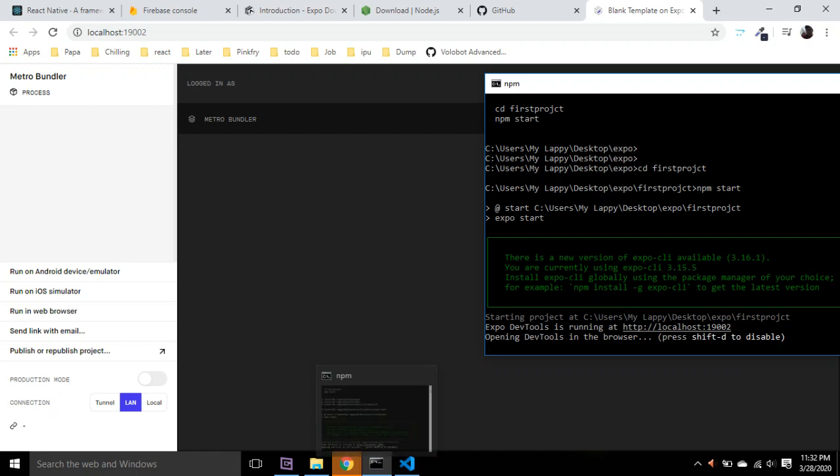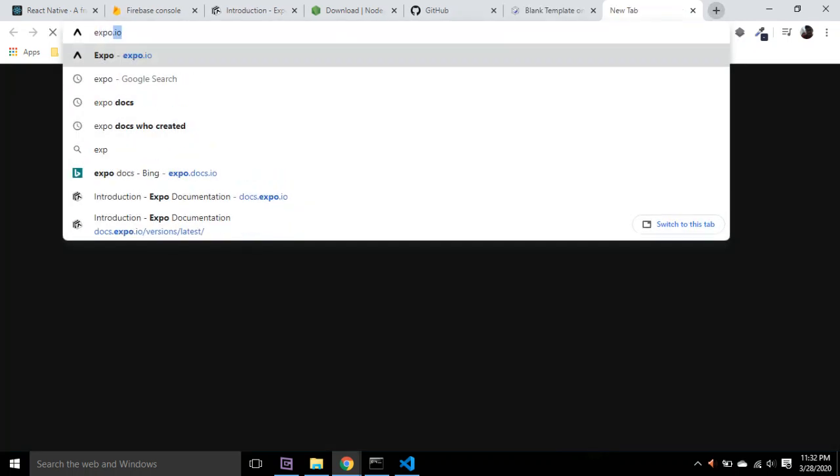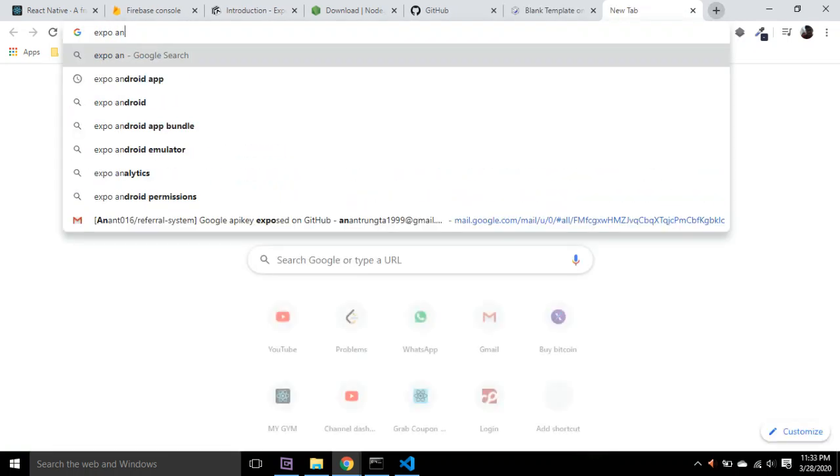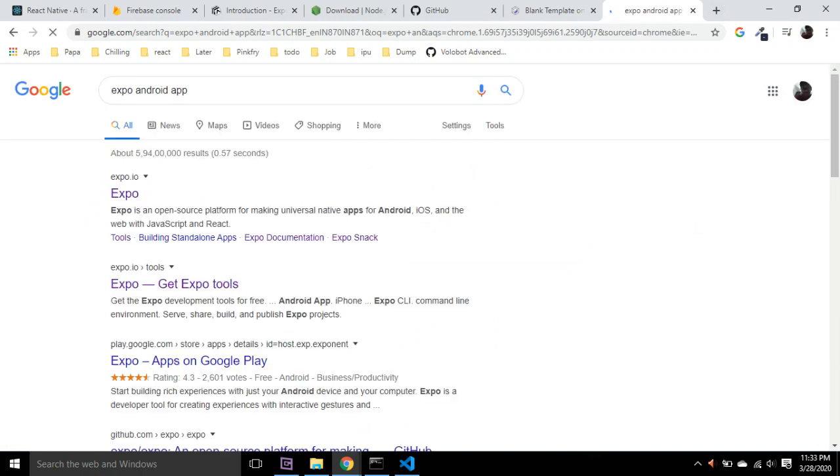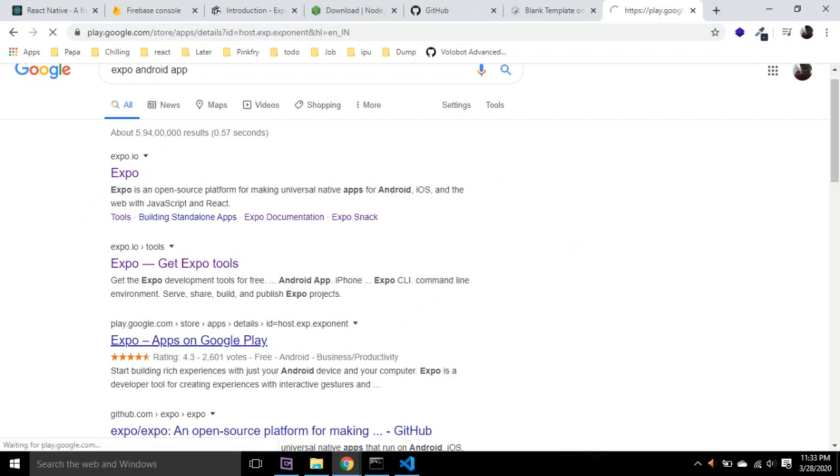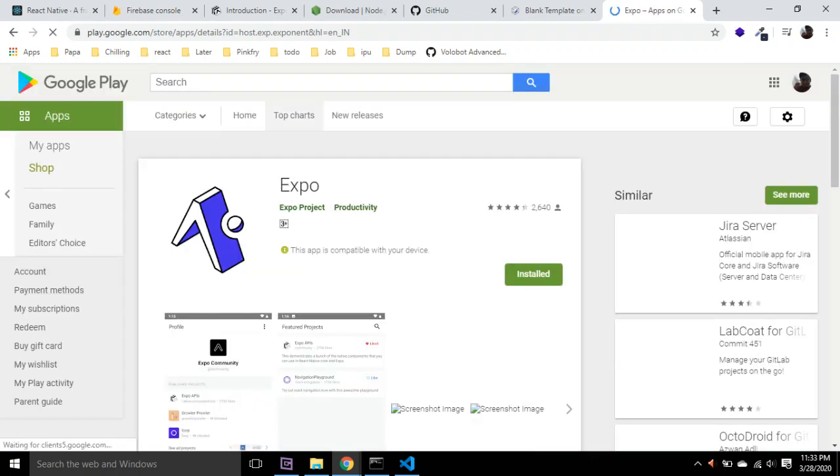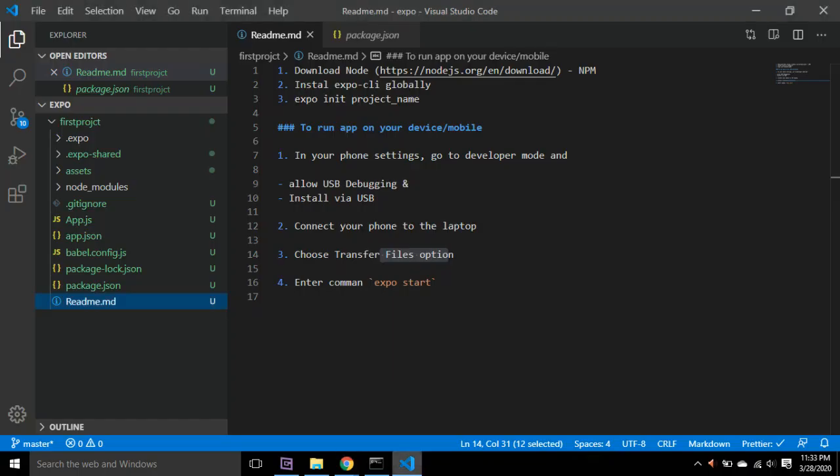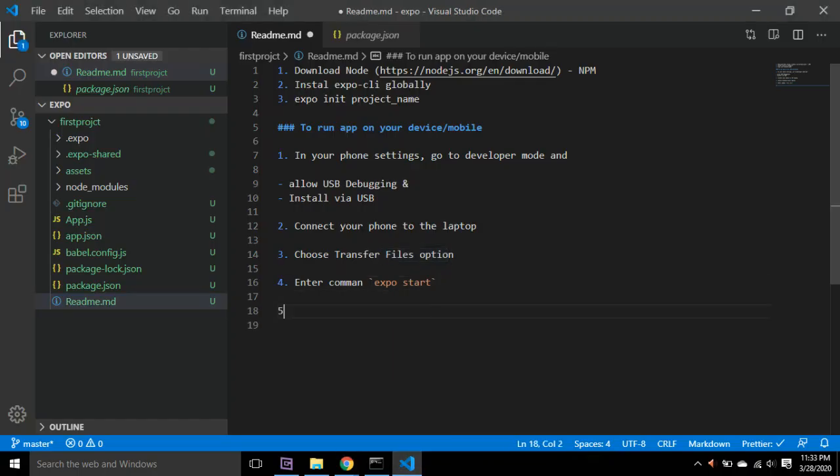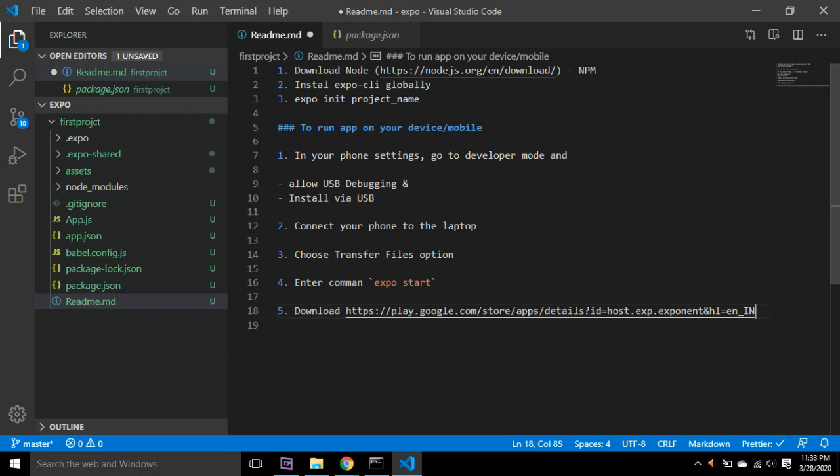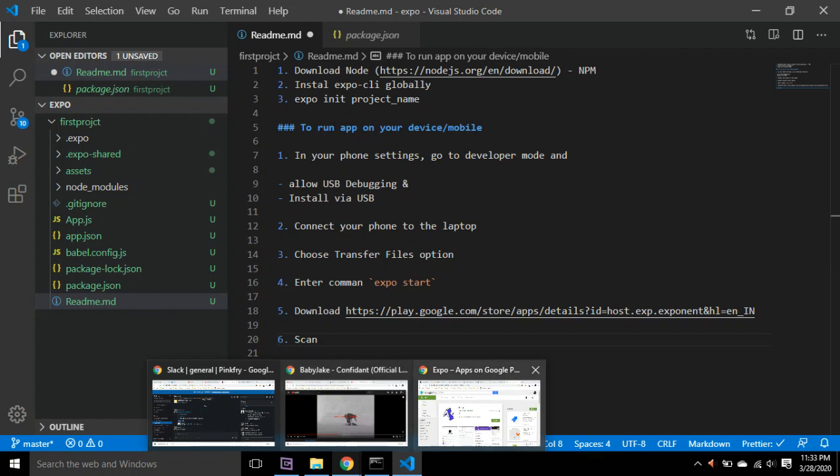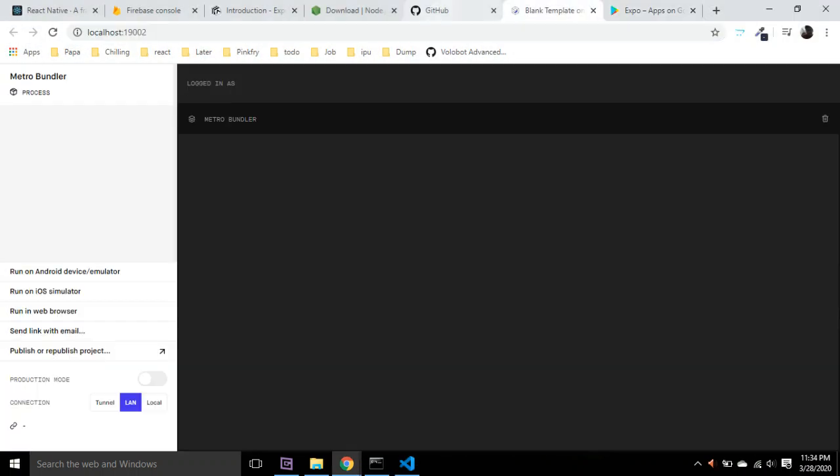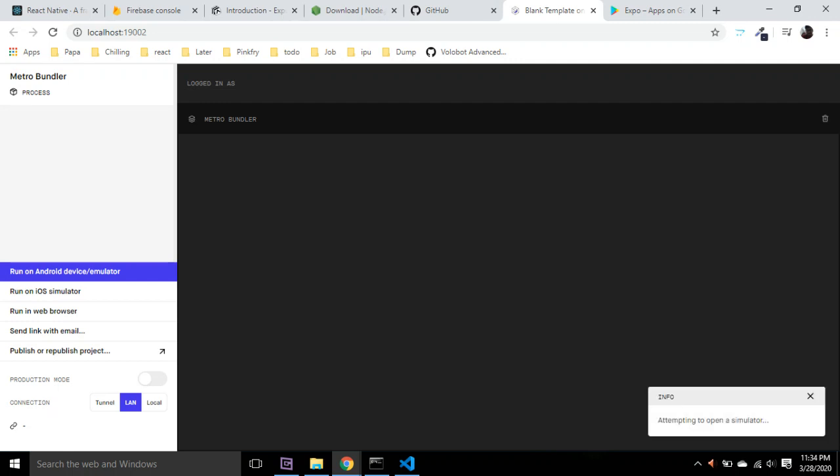So it is running on this localhost. On your devices, you have to install this app, Expo. On your phones, you have to download this application, and select 'Run on Android device'.